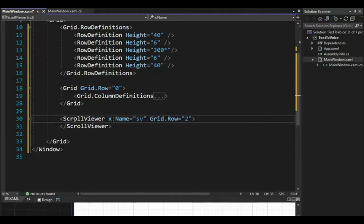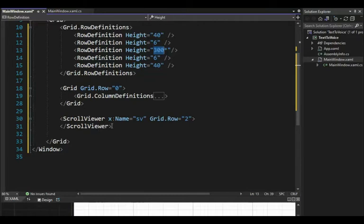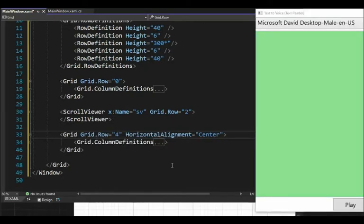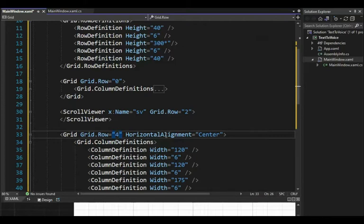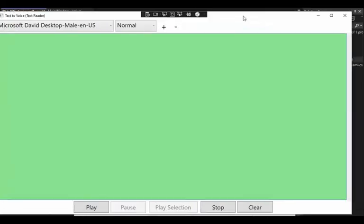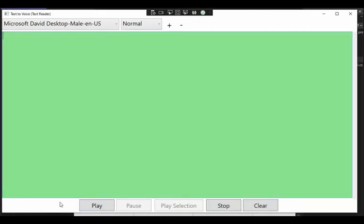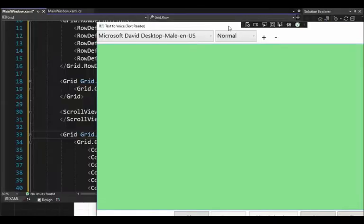The next section, row definition height 30, uses a scroll viewer — I'll name it SV — going on grid row 2. That 300 star will be growing; the scroll viewer puts a vertical scroll bar on the right if the text is too long. The last section is the bottom bar with play, pause, play selection, stop, and clear — all inside the appropriate grid columns with horizontal center alignment. Width 120 for play, then gutters. That's the framework; now we'll place controls in each section.